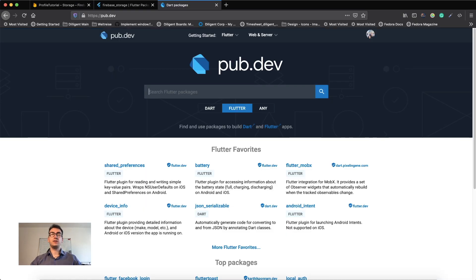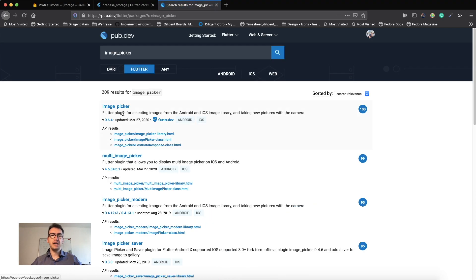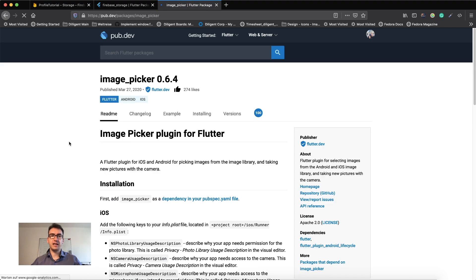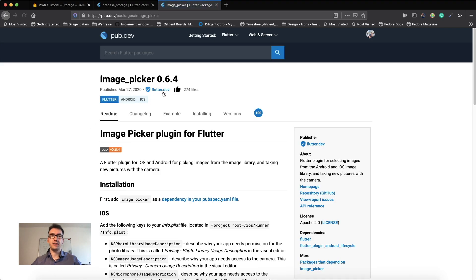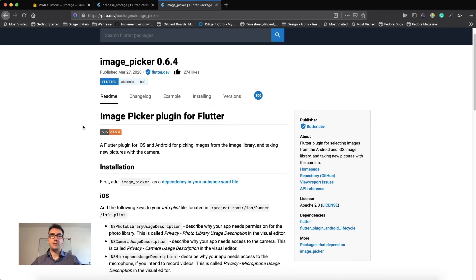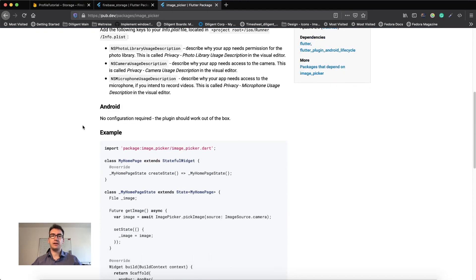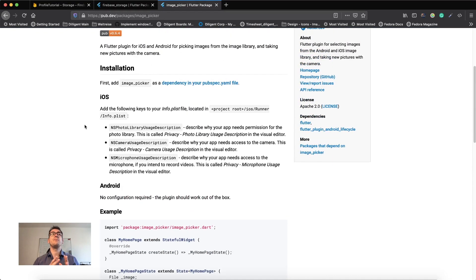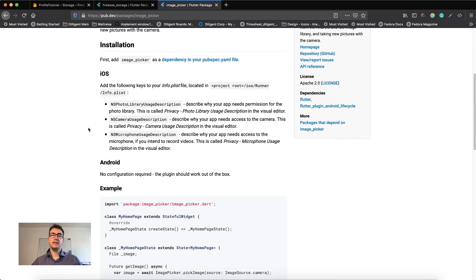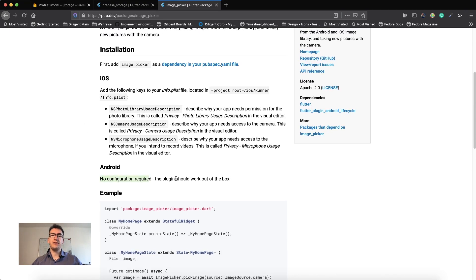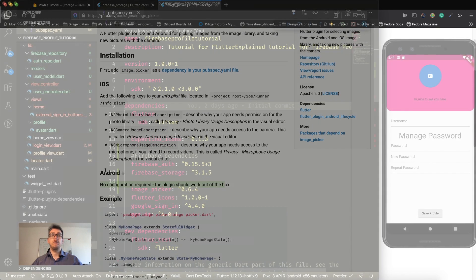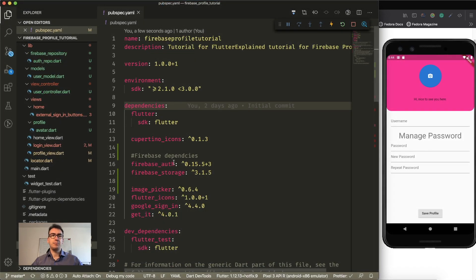The other package we want to look at is Image Picker. The Image Picker is from the Flutter core team and is a plugin. What it does is allow us to get an image from the device camera or from the gallery. The benefit here is that we don't actually have to do anything in Android. But let's jump right back into the profile view.